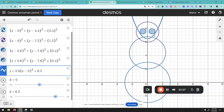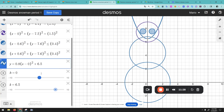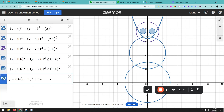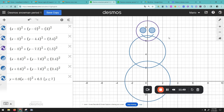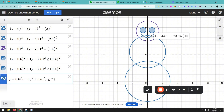I want the face to stop somewhere here, so let's put seven — I want the range to be less than seven. To restrict the range, open brackets and say y is less than or equal to seven. That restricts the graph so it only shows from y equals seven and down.